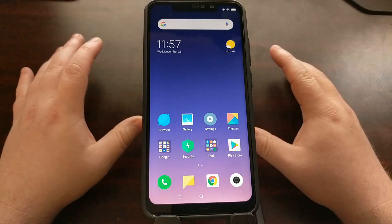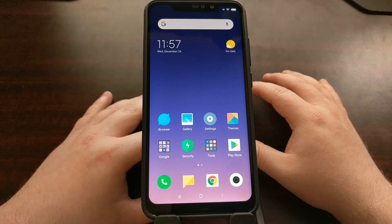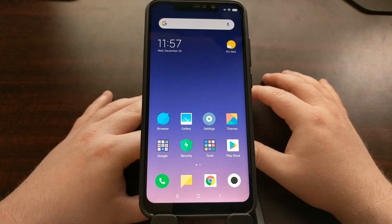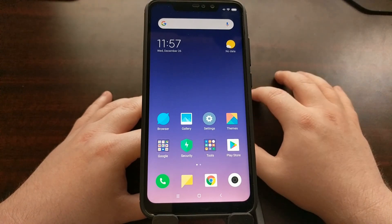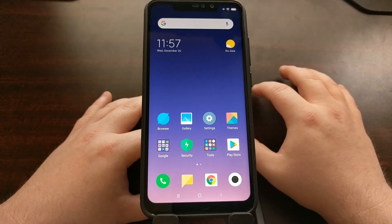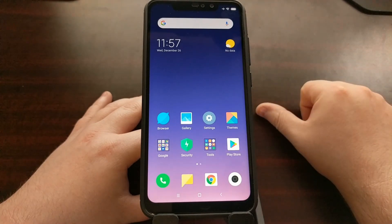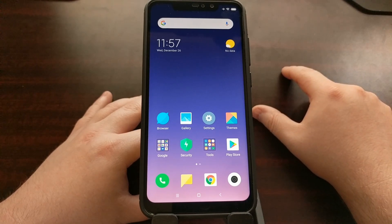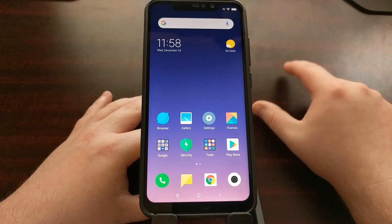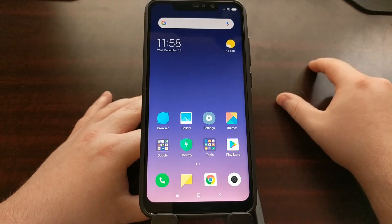If you have not been following along and this is your first introduction to my Redmi Note 6 Pro tutorials, you are going to need to do some of these steps before you can gain root access to the device. You are going to have to have the bootloader unlocked and TWRP installed. With that done, you can proceed with gaining root access.